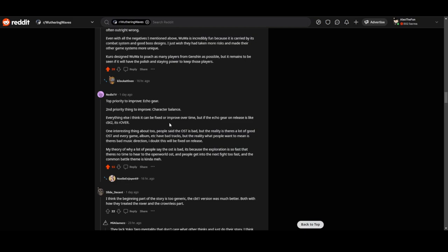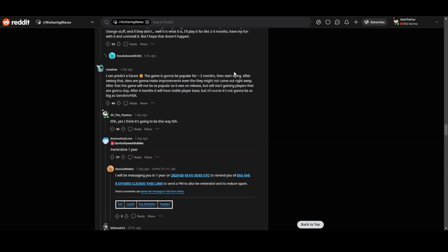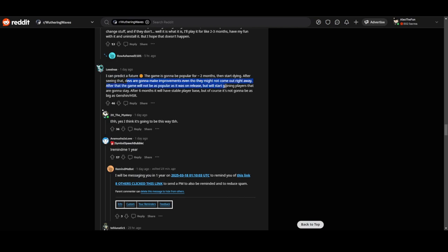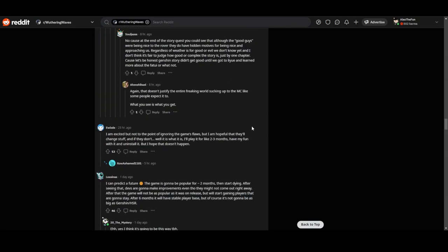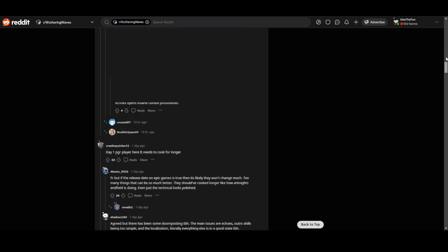Now this one's gonna be the last one. I can predict the future: the game is gonna be popular for two months, then start dying. After saying that they're gonna make improvements, even though they might not come out right away. After that, the game will not be as popular as it was already, but will start gaining players that are gonna stay. After six months we'll have a stable player base, but of course not gonna be as big as Genshin and Star Rail.